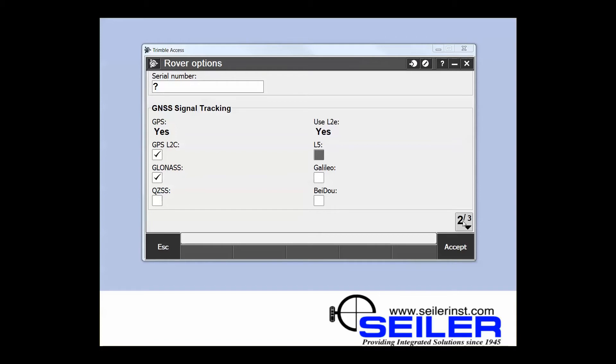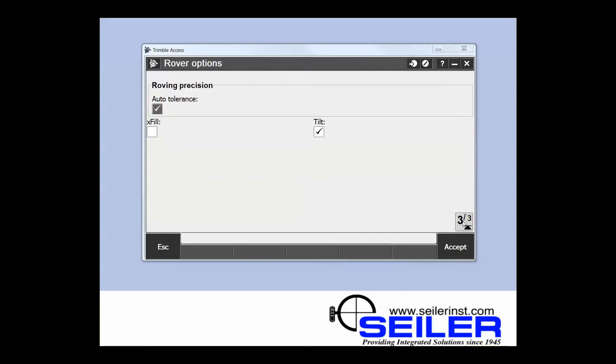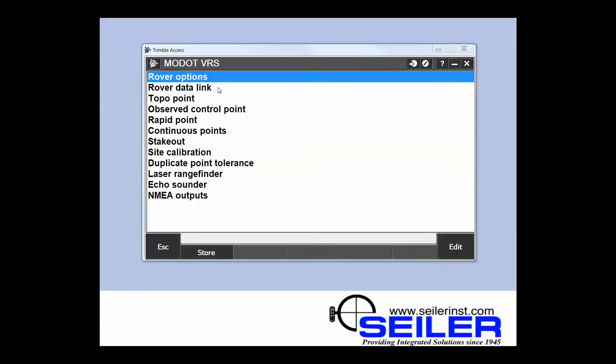I'm going to leave this at the defaults. Go to page 3, and with the R10 you can also select whether or not the tilt is off or on. I will turn that off and accept. Next you'll go into your rover data link.